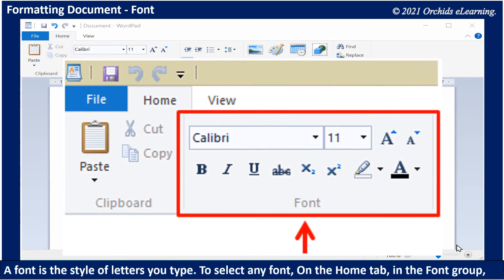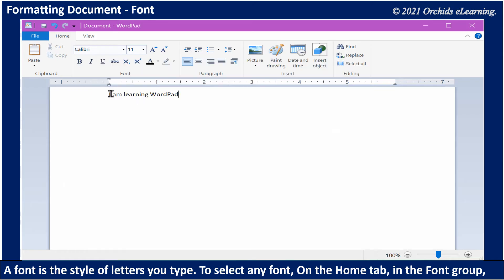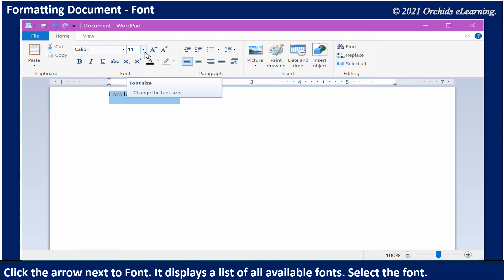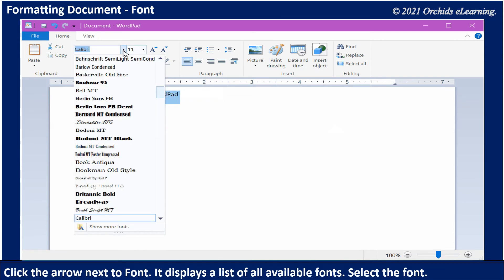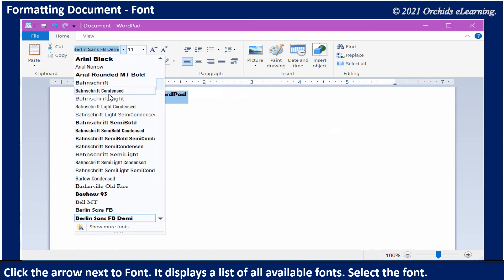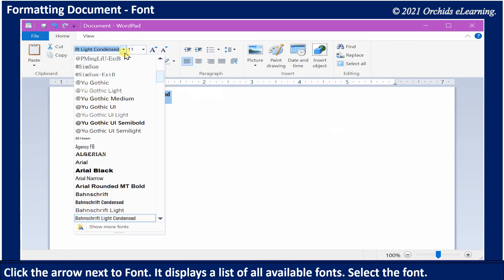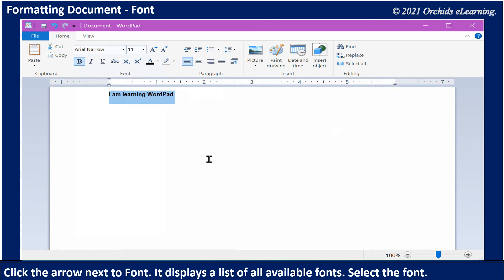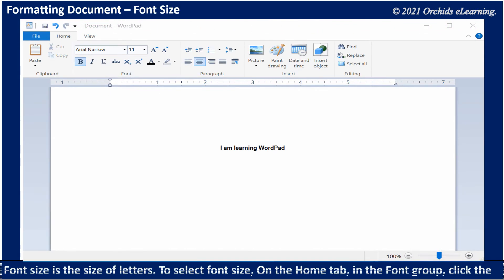A font is the style of letters you type. To select any font, on the Home tab in the Font group, click the arrow next to Font. It displays a list of all available fonts. Select the font.